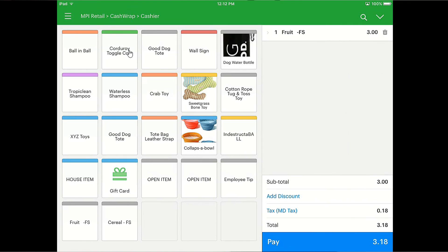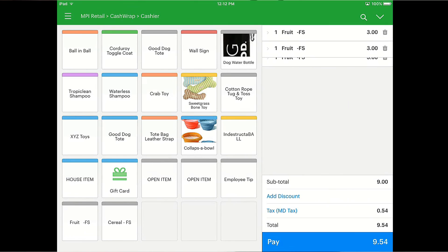For the Venn setup with EBT, Venn does not allow you to separate EBT qualified versus unqualified transactions. So what you're going to train your staff to do is ring in all the EBT food stamp qualified items first.